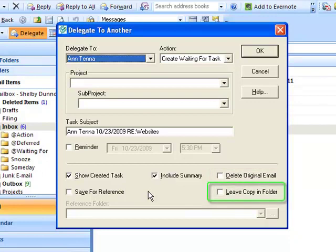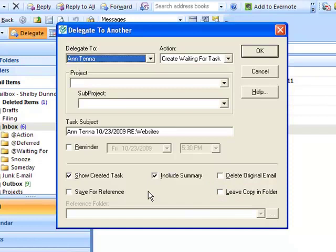If Leave Copy in Folder is checked, a copy of the original email remains in your inbox and the original email is moved to the At Waiting For folder. It's important to note if both Delete Original Email and Leave Copy in Folder are checked, the original email will remain in your inbox, but no copy of the original email will be moved to the At Waiting For folder.